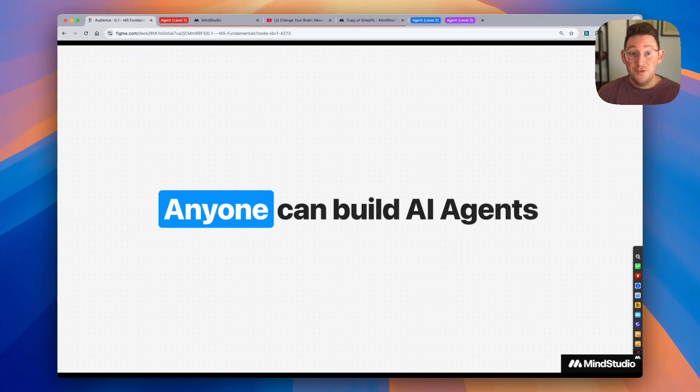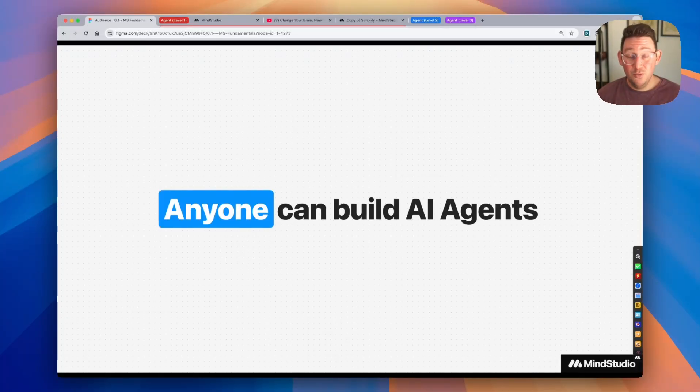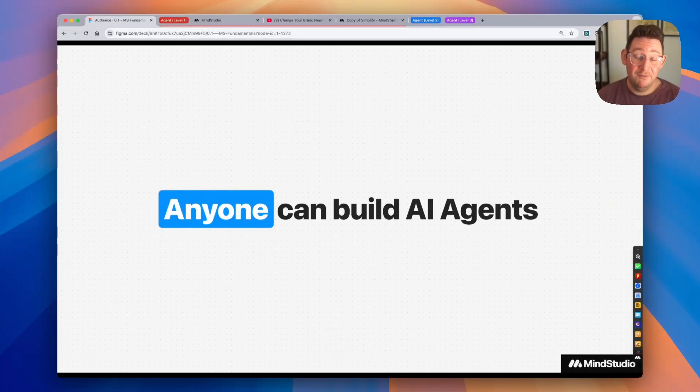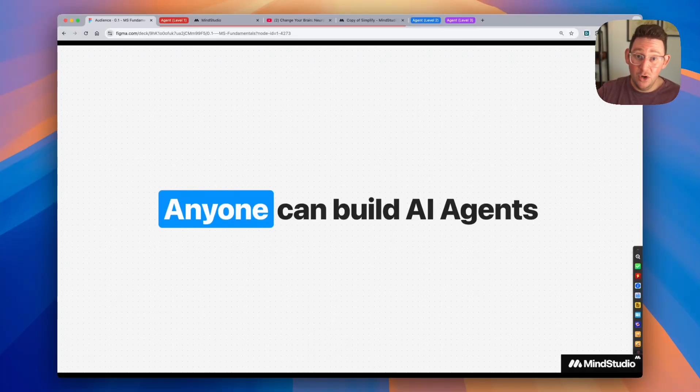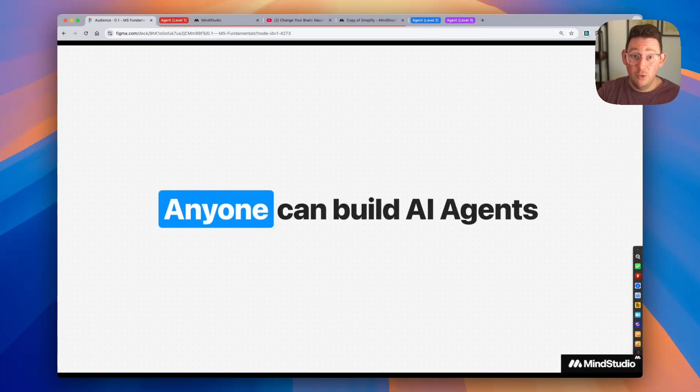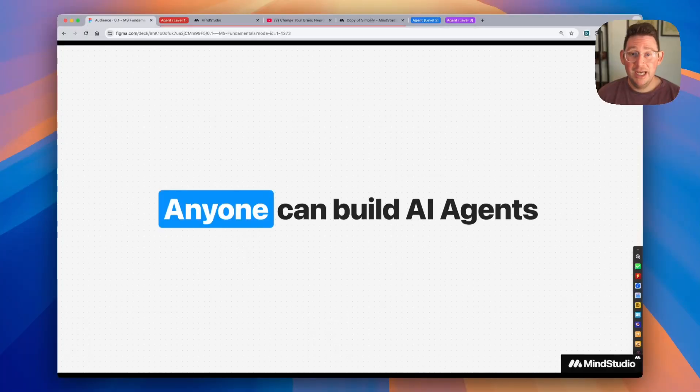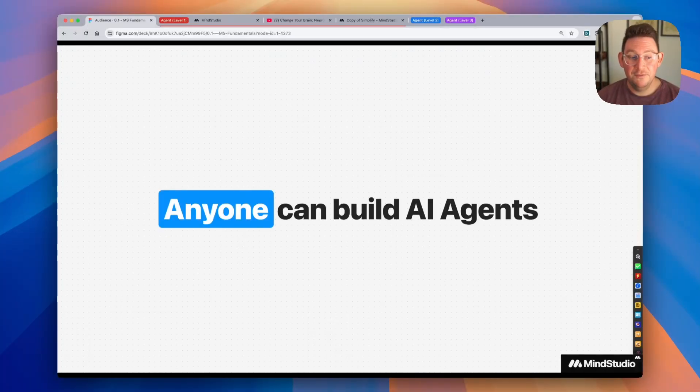So we talked about these at a very high level. I want to reiterate that anybody can build AI agents. And in fact, most of the use cases that you're going to be building are likely going to fit within that level one or level two range, because that's where the majority of these use cases lie. And with that being said, let's go ahead and take a look at a few different agents.